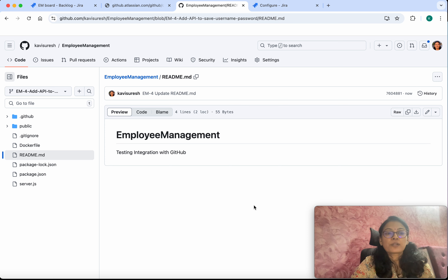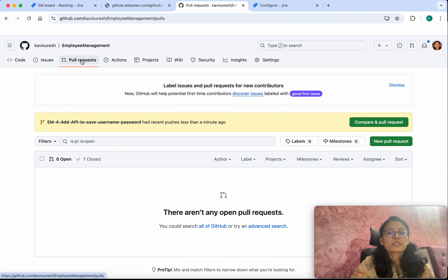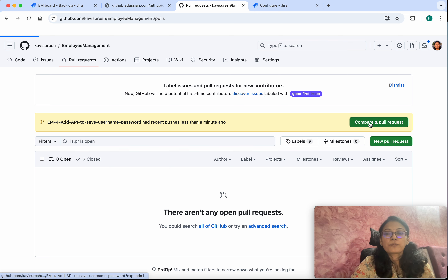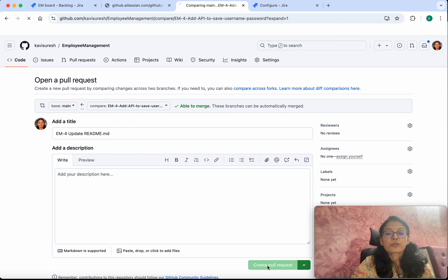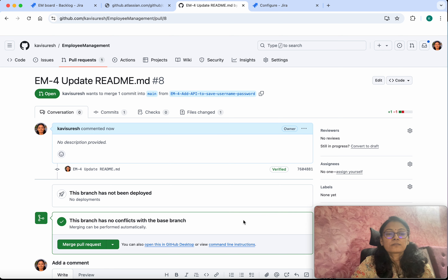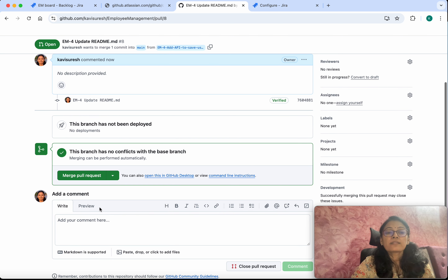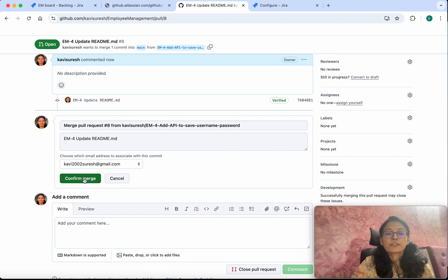We have successfully committed. Now go to Pull Request — Compare and Create a Pull Request. We are going to create this pull request to merge the changes from this particular branch to the main branch. Click Create Pull Request, then click Merge Pull Request, and Confirm Merge.